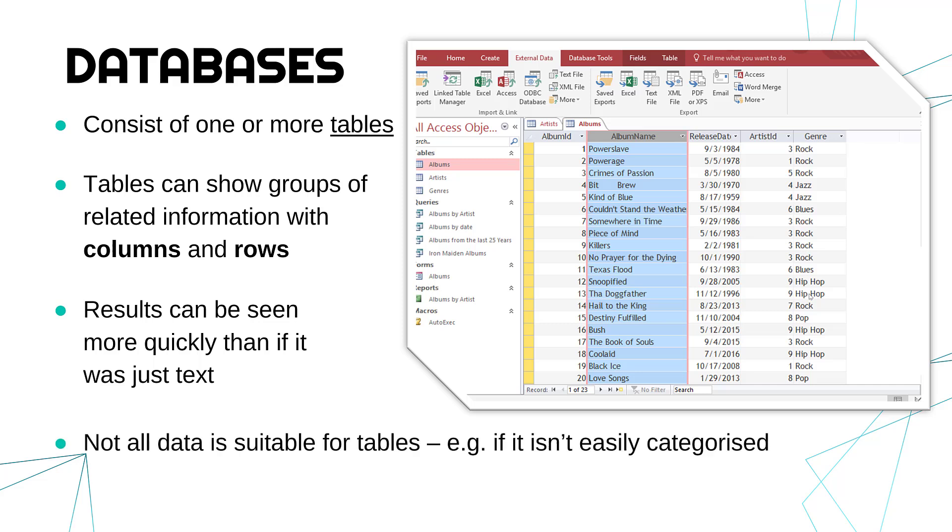Of course, tables are not always suitable, such as if the data is really hard to categorize. If you were asking random questions to people and every question was different for every person, you can't then put it on a table or it becomes much harder.